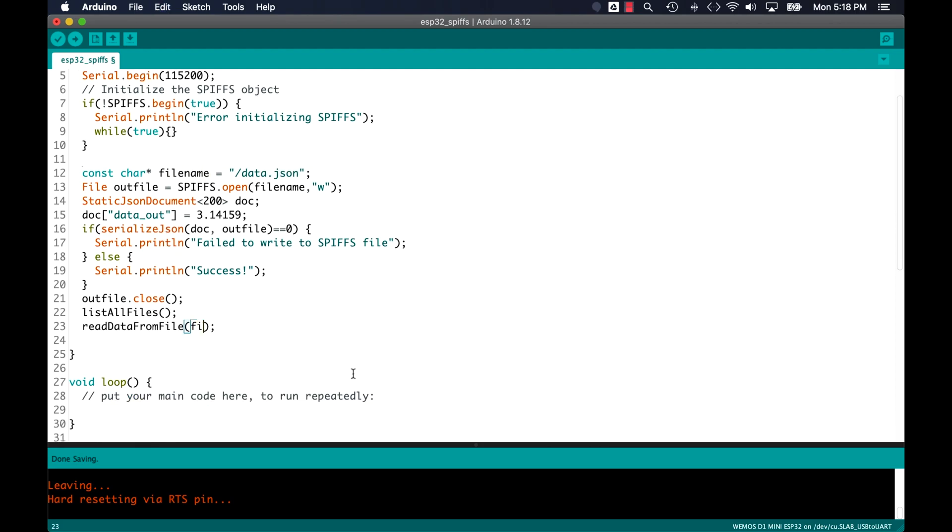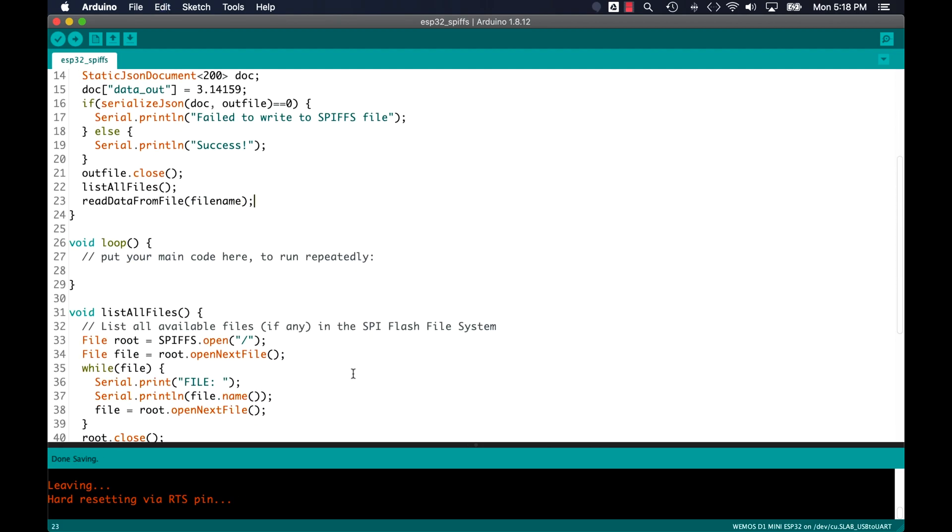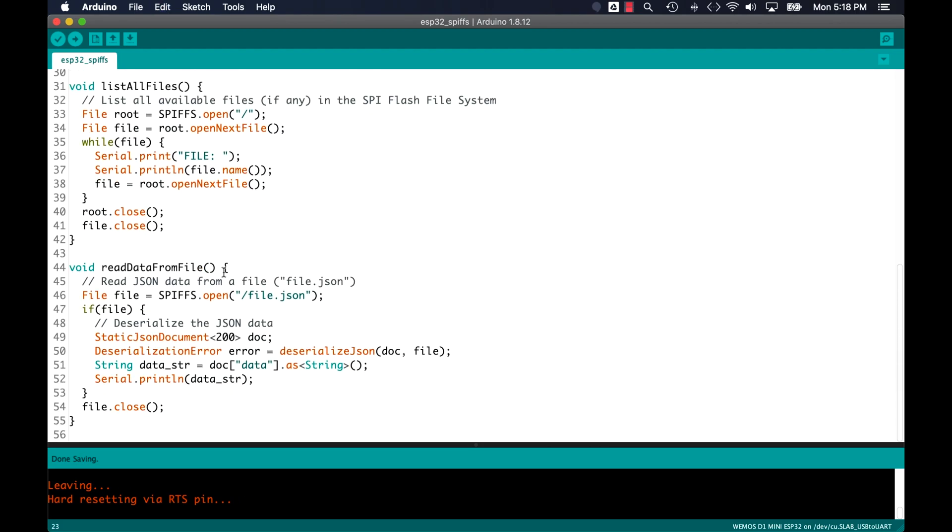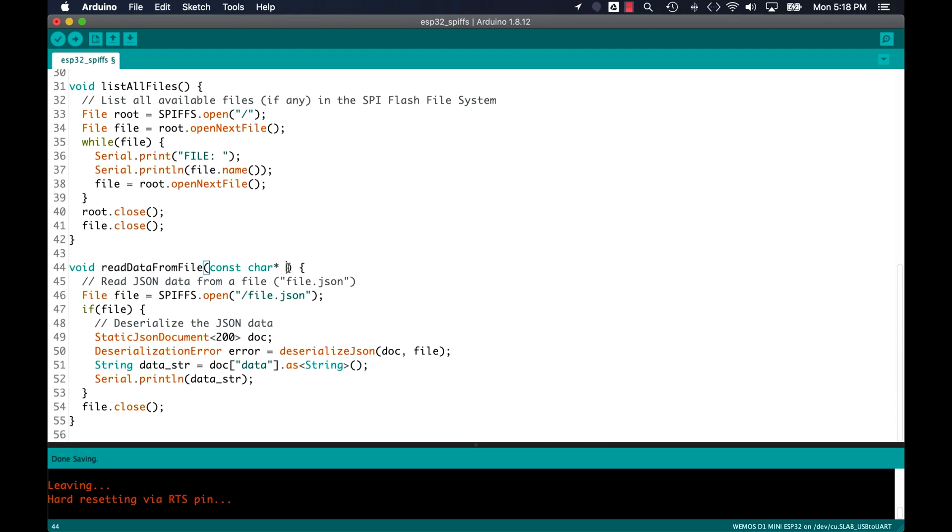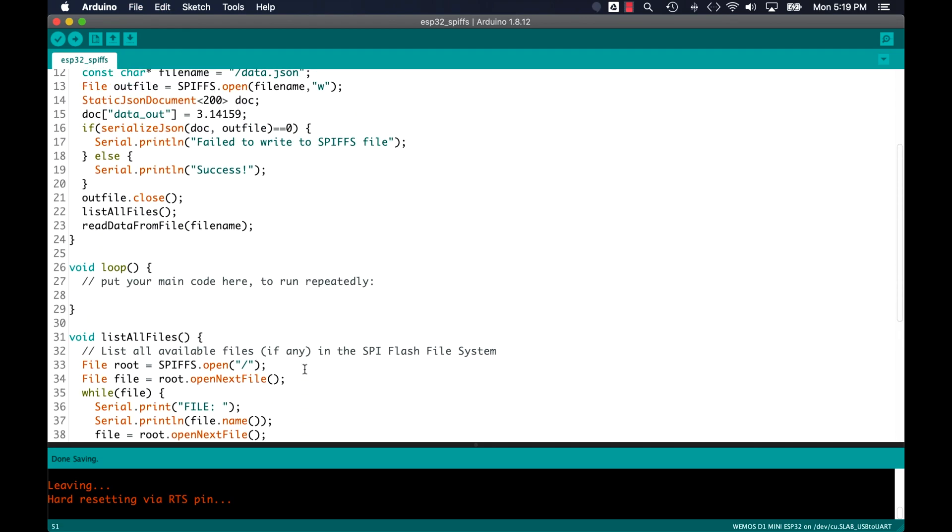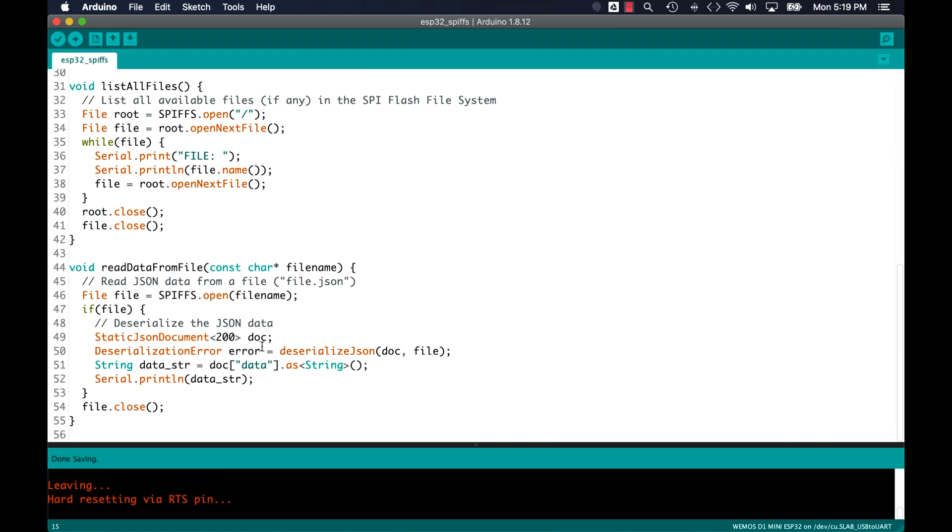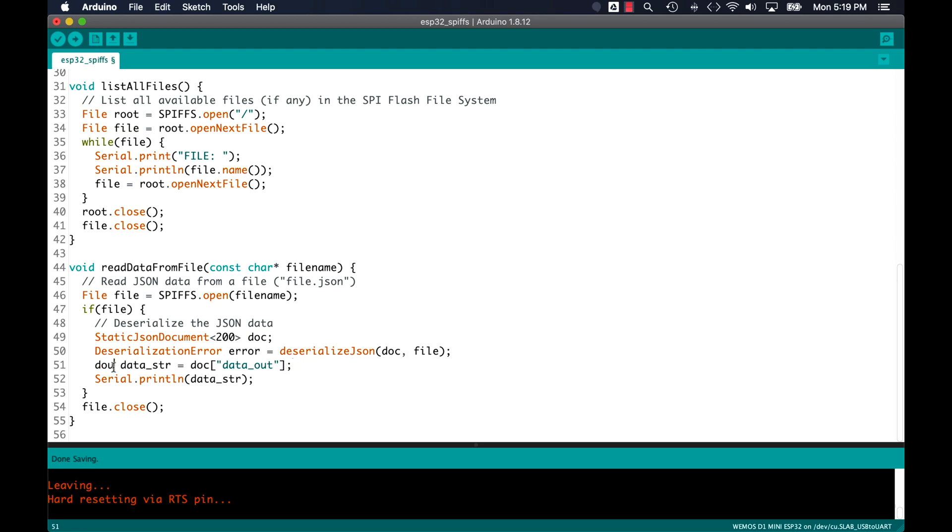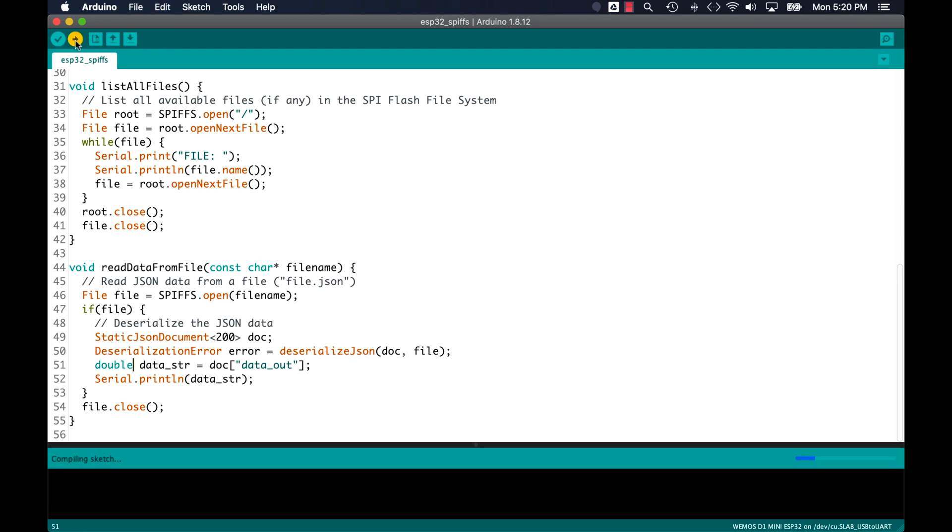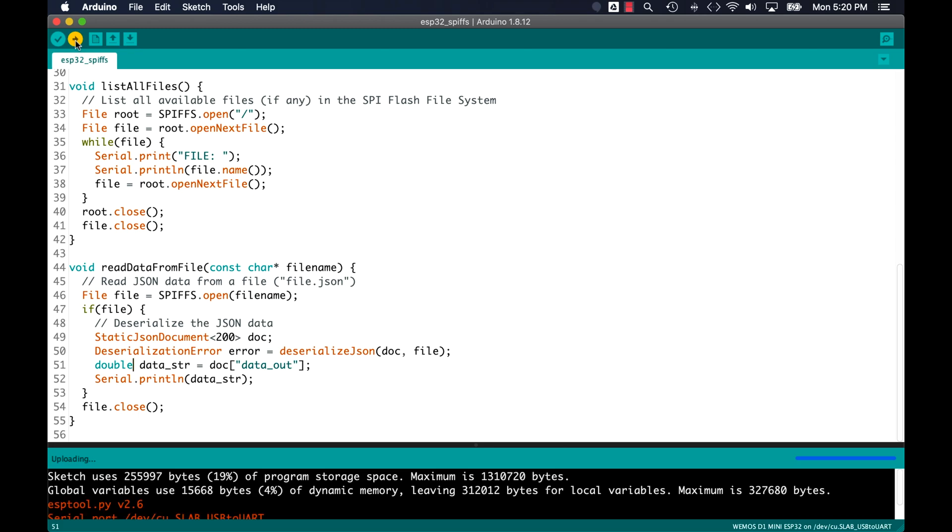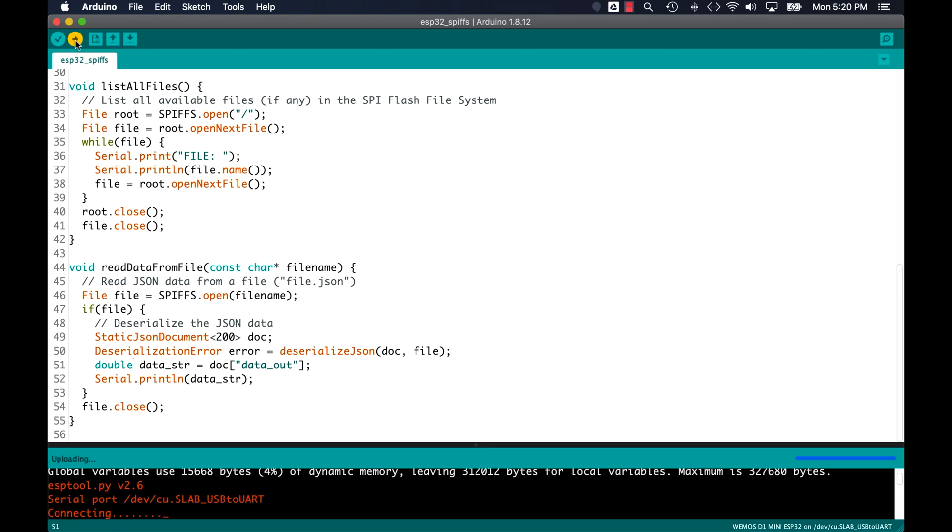I'll just make a few adjustments so that I can pass the name of the file that I want to read and also match what's being read to the actual contents of the file, particularly the key that we're using in the new data. Once those changes are made, I can go ahead and upload the code.